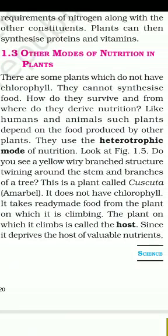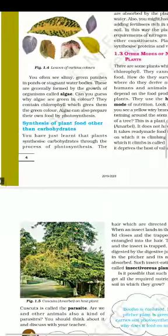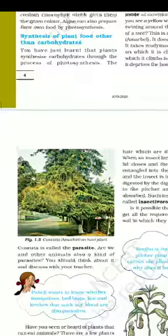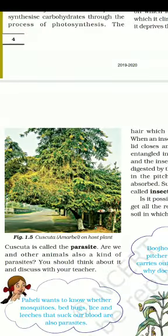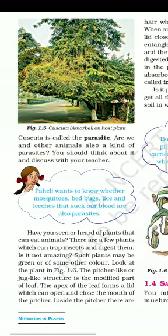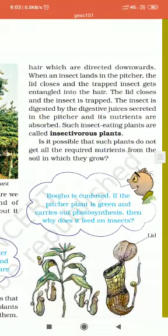A plant called Cuscuta or Amar Bel does not have chlorophyll. It takes ready-made food from the plant on which it is climbing. The plant on which it climbs is called the host. Write the definition of host, then write the definition of parasite — Cuscuta is called the parasite.